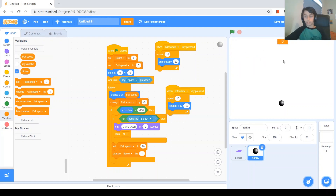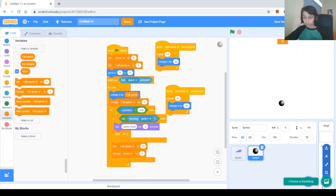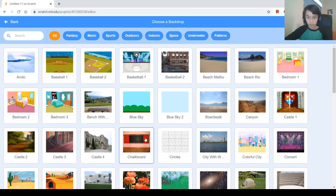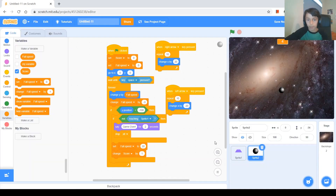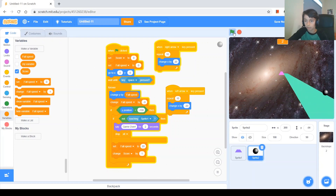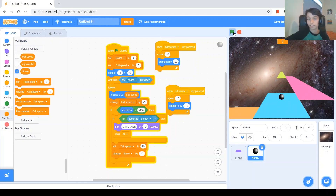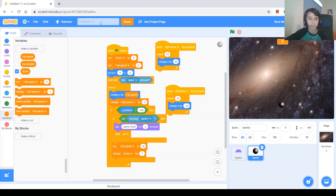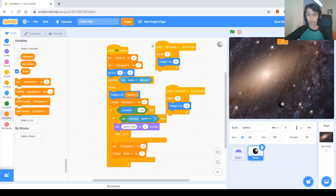Next let's add a background. I think I'm going to use this one right here. Let's take a look at how the game looks with the background — it does look pretty cool, it looks like you're floating in space. So let's name this project Color Hop. You can save it, and thanks for watching. I hope you liked the video and I'll see you next time for another game we can make on Scratch.